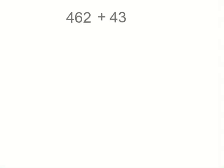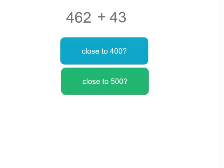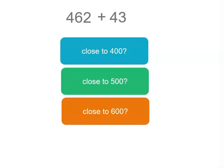Now when we've got larger numbers we can still do the same thing. Sometimes though we might round to tens or we might round to hundreds. What we're going to do this time is have a look and see whether the answer to this problem is closer to 400, 500, or 600.